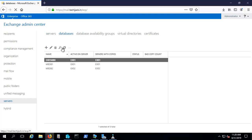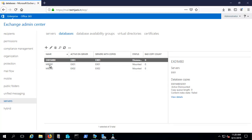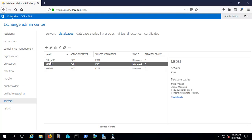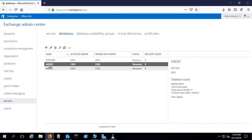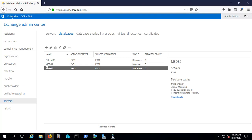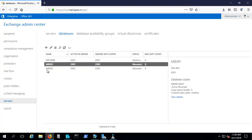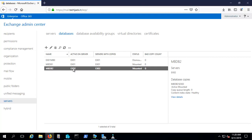Going to the databases, we have 3 databases — one was the default database created by Exchange, which I renamed. It's dismounted and I'll delete it later. Right now we have 2 working databases: MBDB1 with content state healthy, and MBDB2 with content state healthy. Jack lies inside MBDB1 on Exchange 01 (EX01), and Tom lies inside MBDB2 on Exchange 02 (EX02). I've reduced it to 2 recipients and 2 databases to keep it simple and easy to understand.